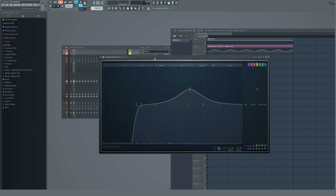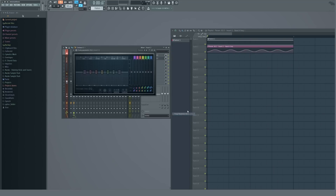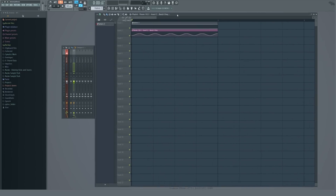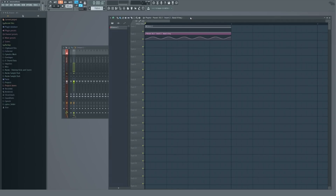I would still recommend using this mainly for mixing purposes — so remove frequencies, add frequencies, make sure it sounds nice. That's how you use the Parametric EQ 2 in FL Studio 12.